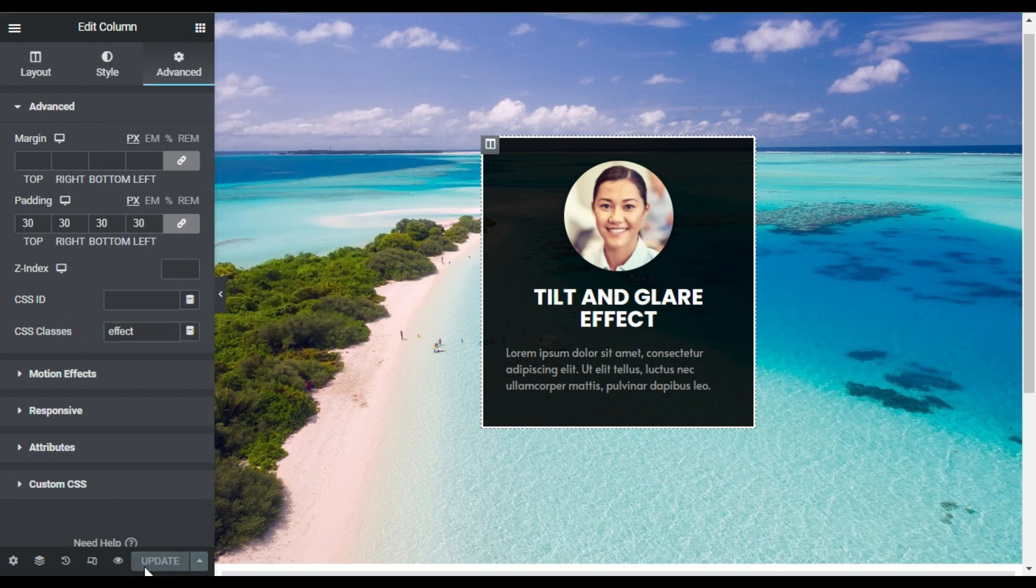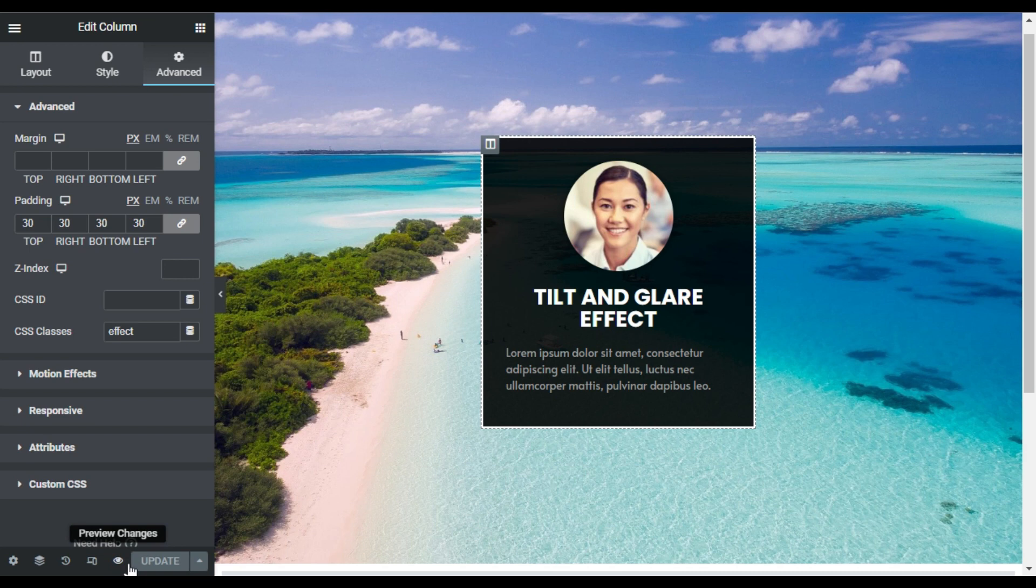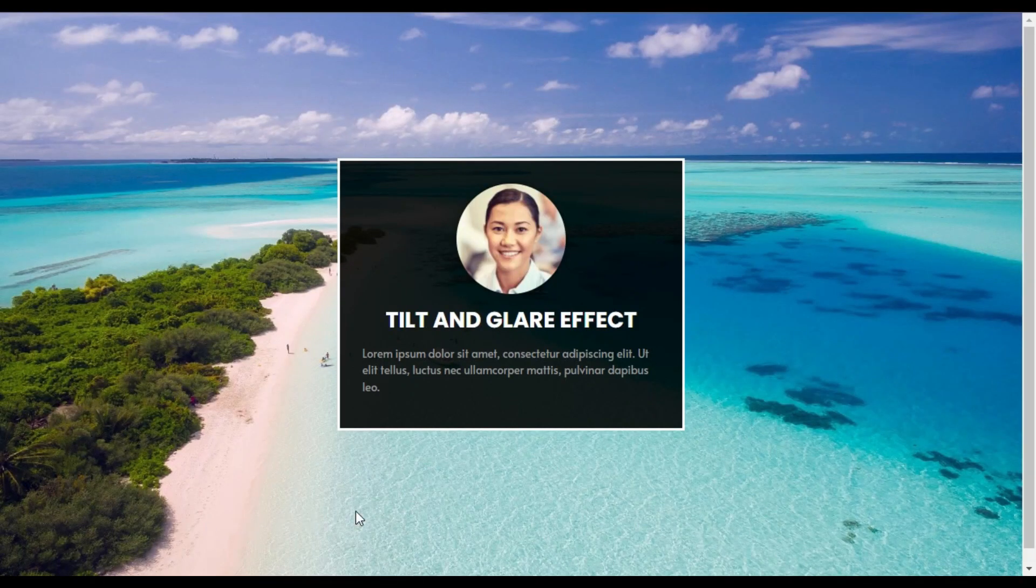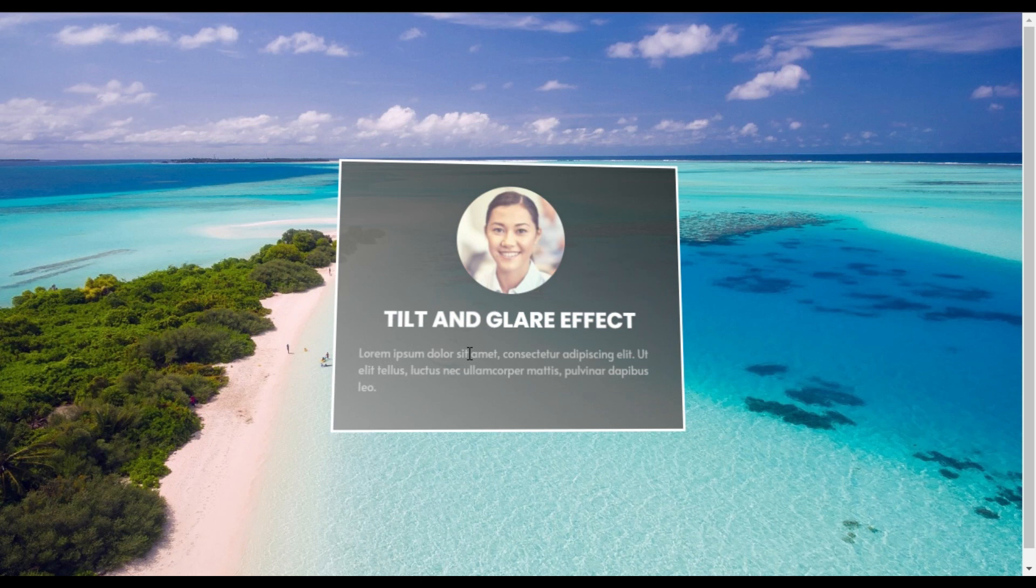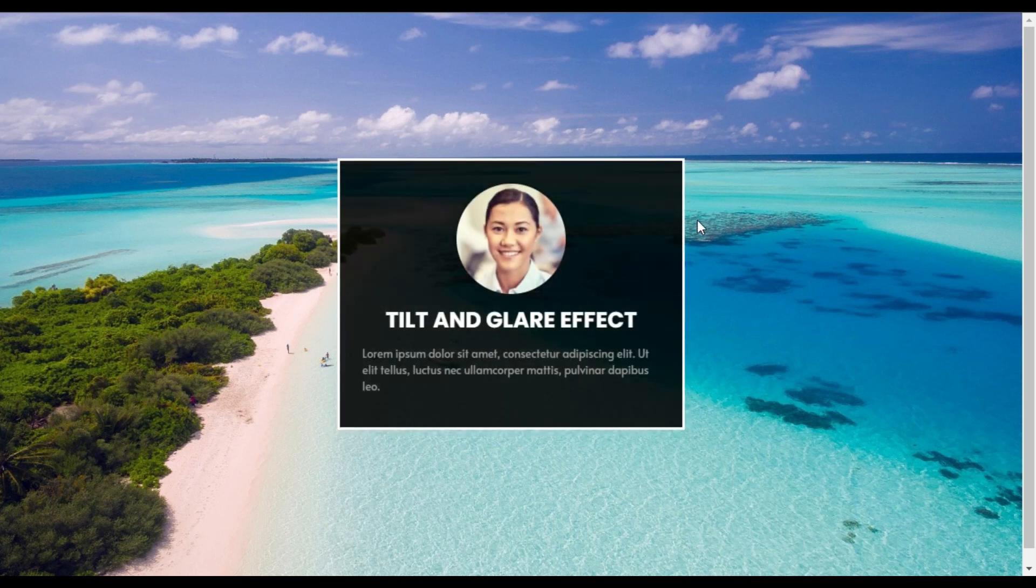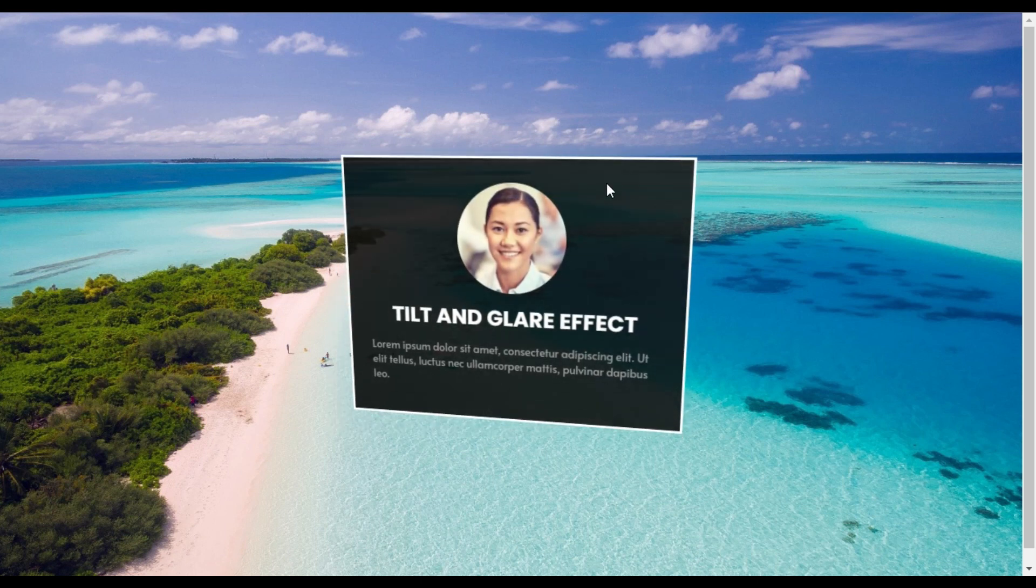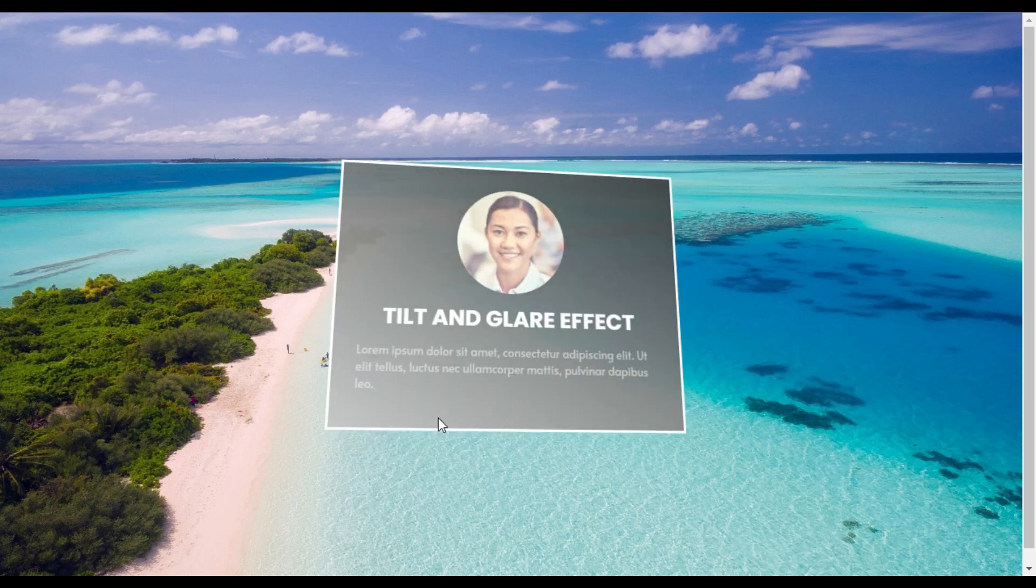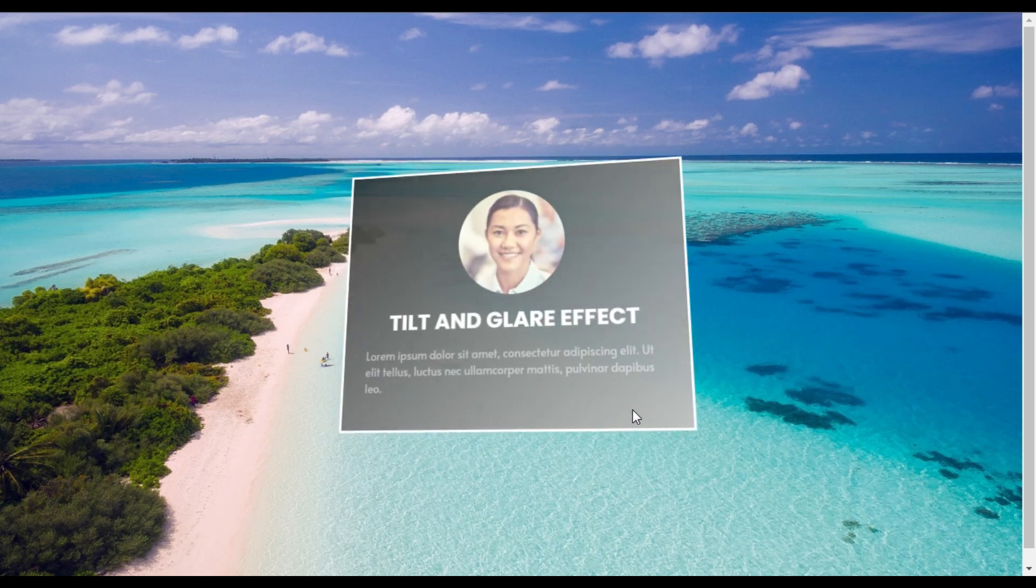After updating I will click on the preview button to preview the changes. So here is my card. When I hover over it you can see a cool 3D tilt effect and this glare light reflection under it.